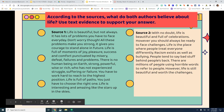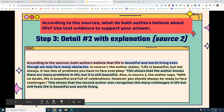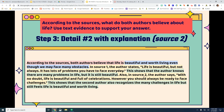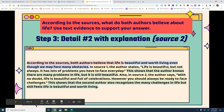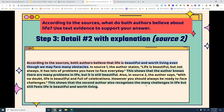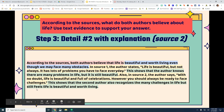For detail two with explanation, from source two we need a detail that shows life is beautiful and worth living but full of many challenges. 'Also in source two, the author states: with no doubt, life is beautiful and full of celebrations; however, you should always be ready to face challenges.' This shows that the second author also recognizes many challenges in life but still feels life is beautiful and worth living.